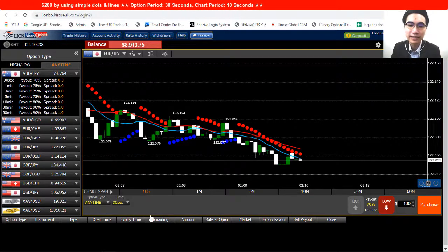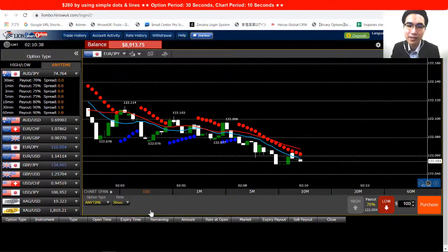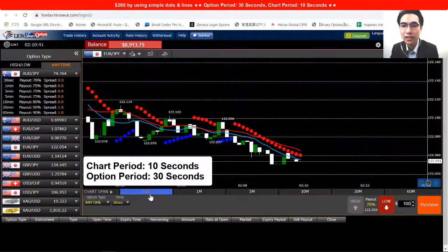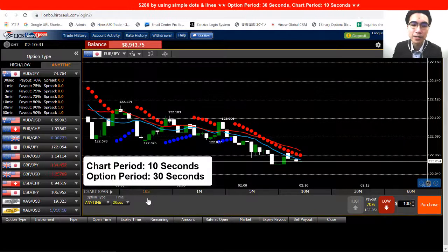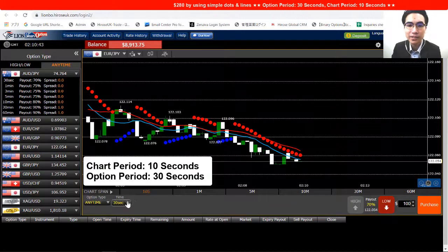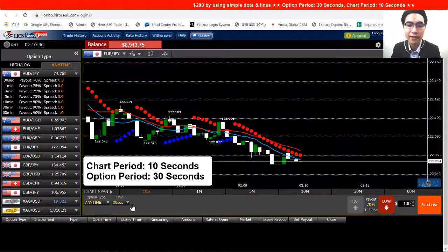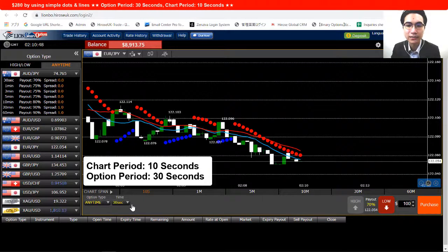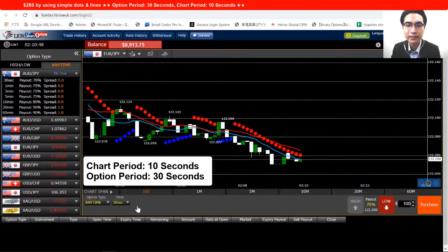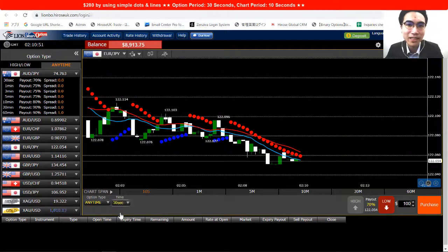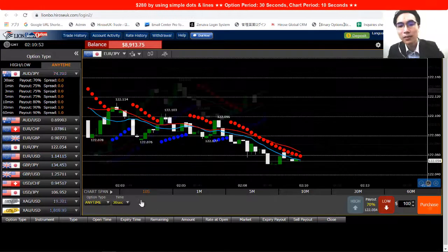The last thing to check is the chart period and option period. For the chart period we are using 10 seconds, and for the option period we are using 30 seconds. After all this is set up, we are ready to go.